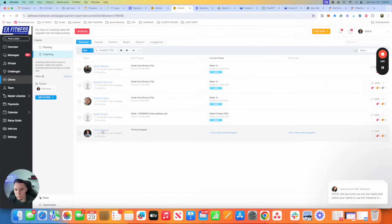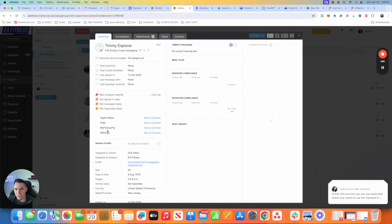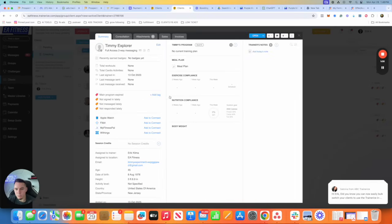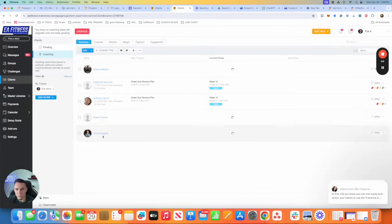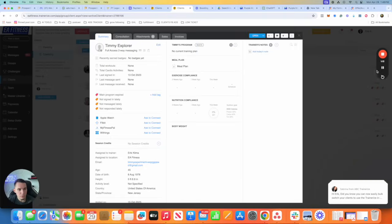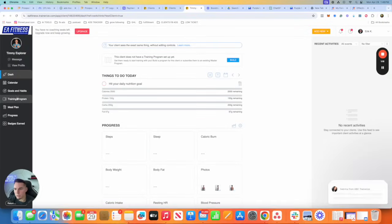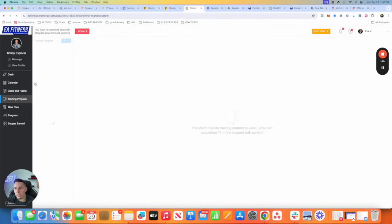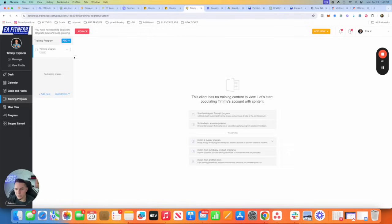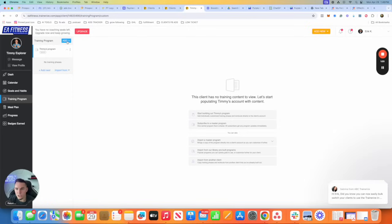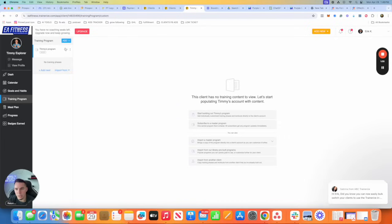So most coaches, what I see them doing is they have a new client, go to his profile, training program, and you guys start creating the workout program from here. This is what I see most coaches do, which is the wrong way because this will not work asynchronously, meaning everybody won't be able to tap into his program. Only Timmy will be able to get this program.